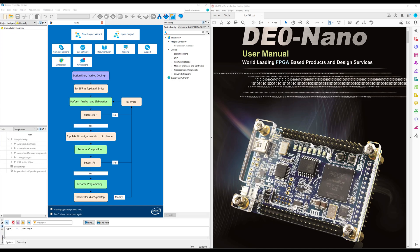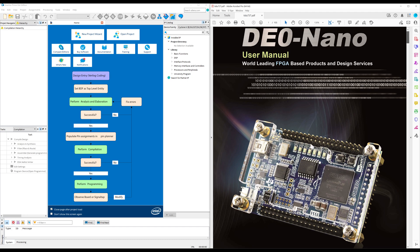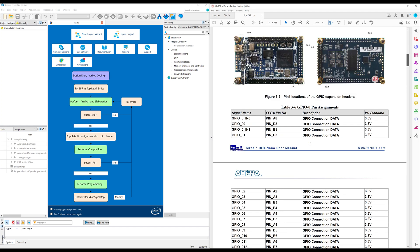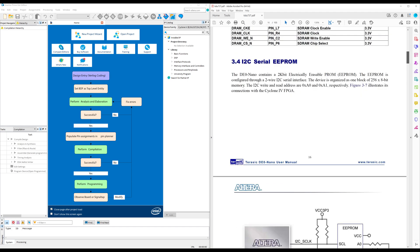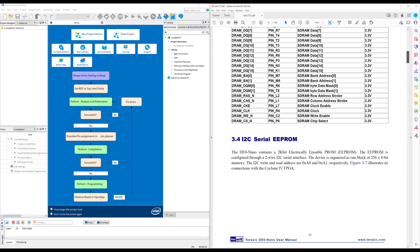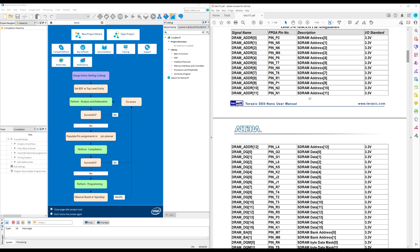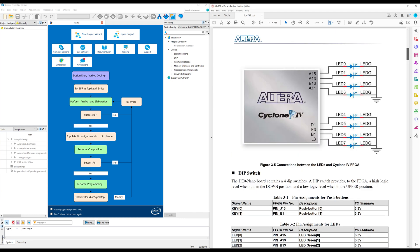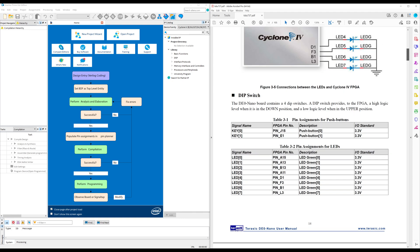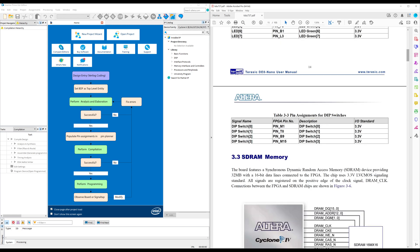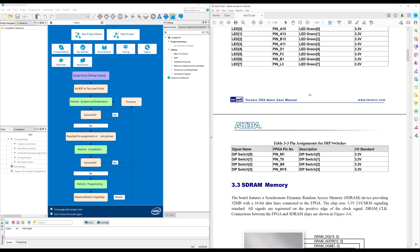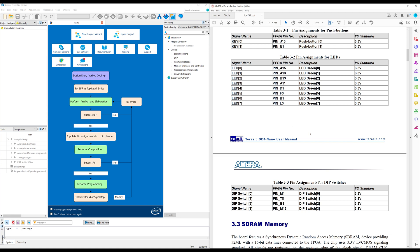The first thing I'm going to do is open Quartus and then make sure I have the DE0 Nano user manual because that has the pin assignments that we'll need later. Because later on, we're going to have to tell Quartus which pins to connect into and out of the FPGA. It's going to be the dip switches. So we're going to have to pick one of those and then one of the LEDs.